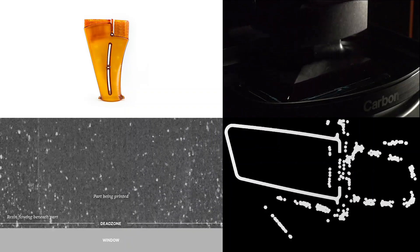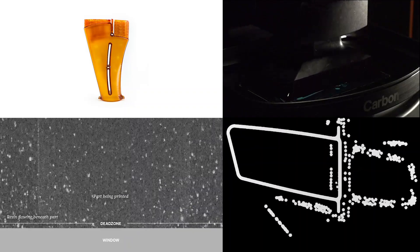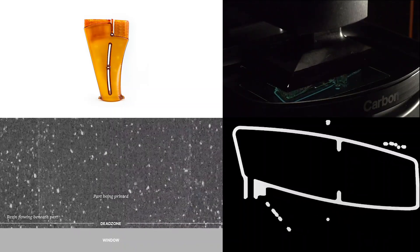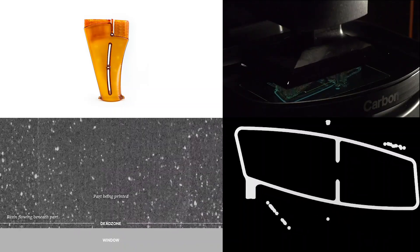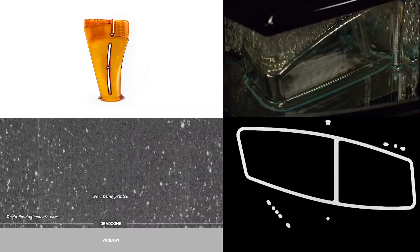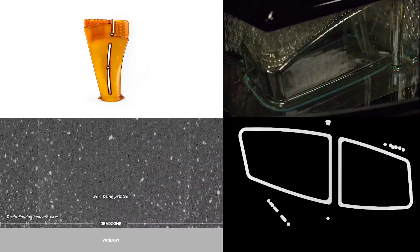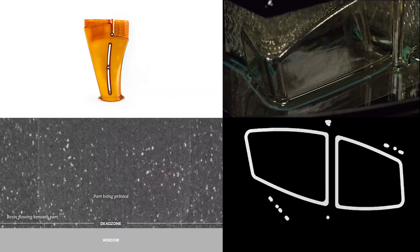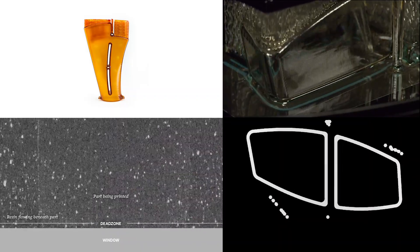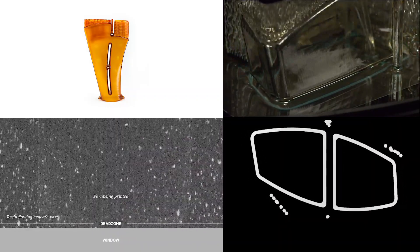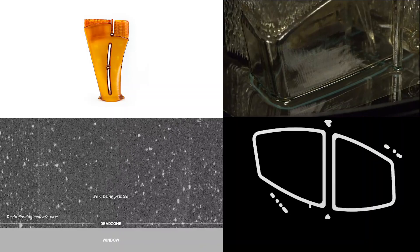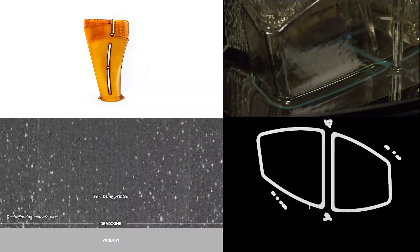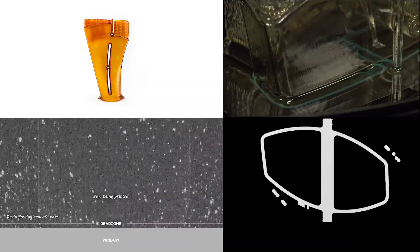The videos on the right show how this is accomplished. By stringing a series of CAD slices together, a movie is created and projected through the transparent window at the bottom of the cassette, which is filled with resin. As the build progresses, you can see the light from the movie in the upper video and the series of slices being projected in the lower video.